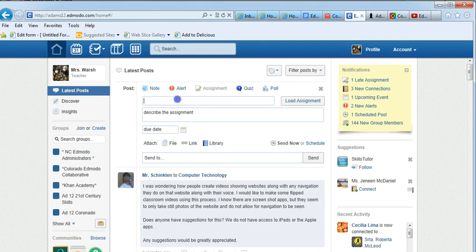With your assignment you can name the assignment title. I'm going to say setting up school groups.